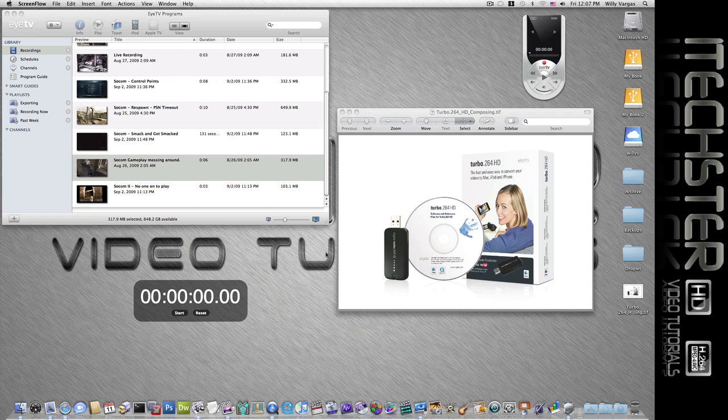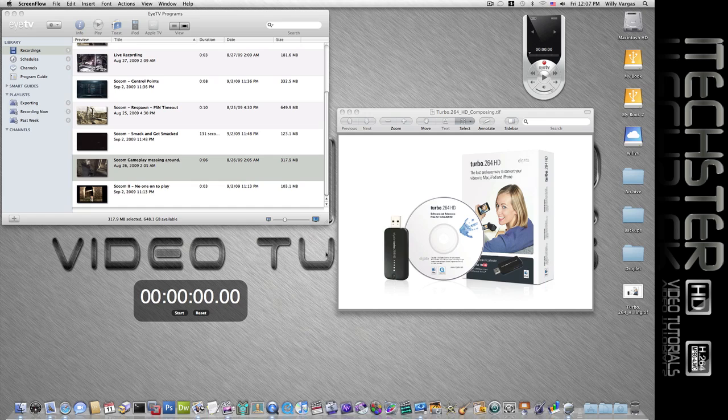Hey what's up everybody, it's your boy Willie V, aka Bullboy Kennels. In today's tutorial we're going to be going over the ITV3 software along with the Turbo.264 HD encoder.